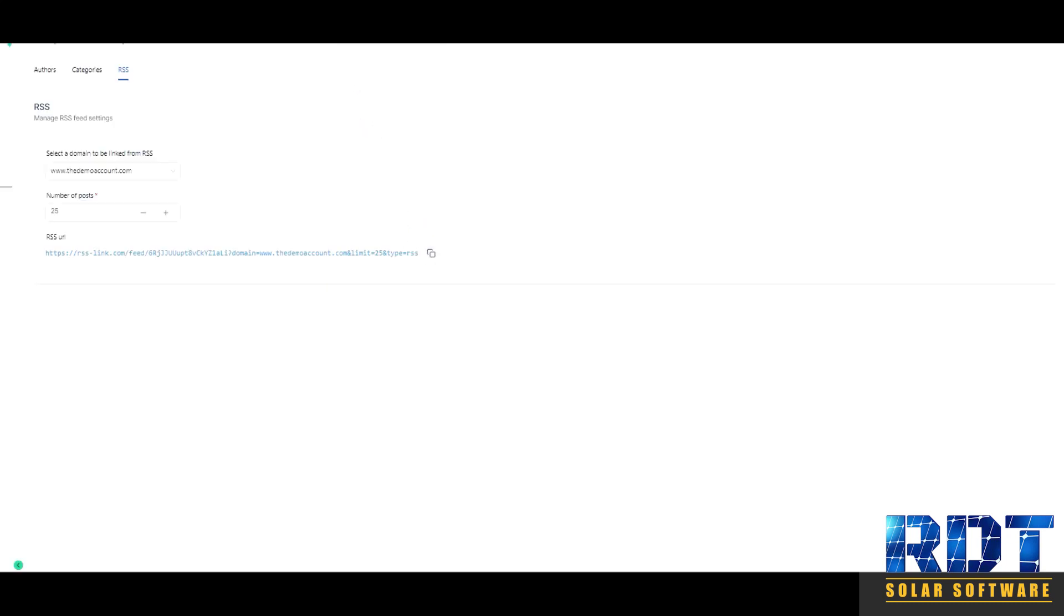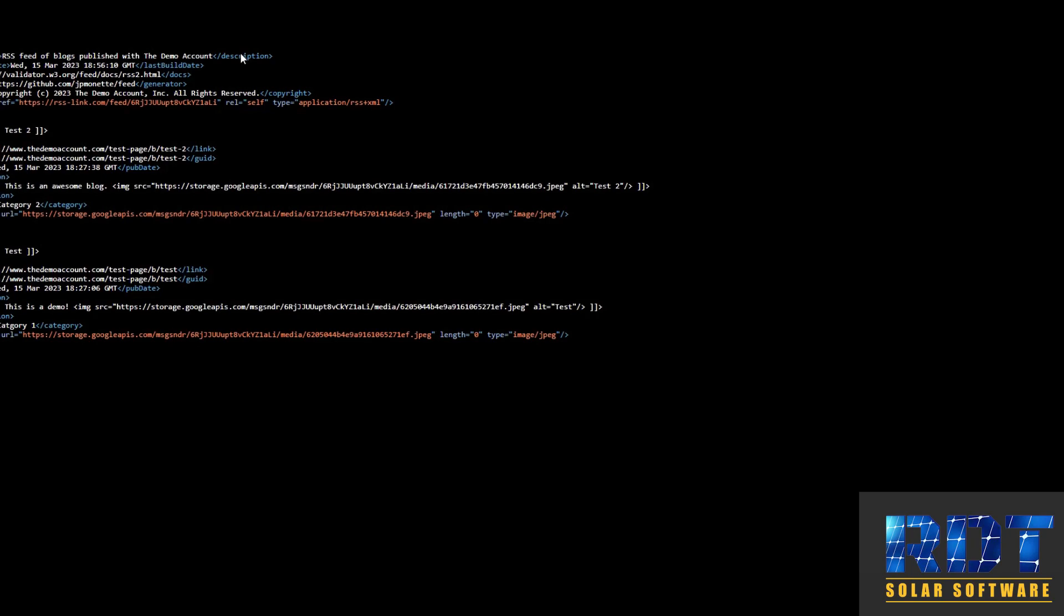The update is that the RSS feed URL now contains category information. To learn more about this feature, just search for how to set up an RSS feed for blogs in the help library.